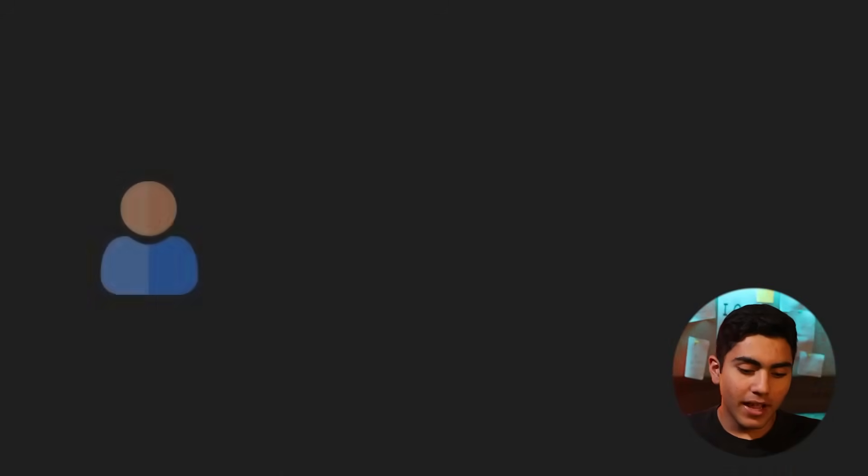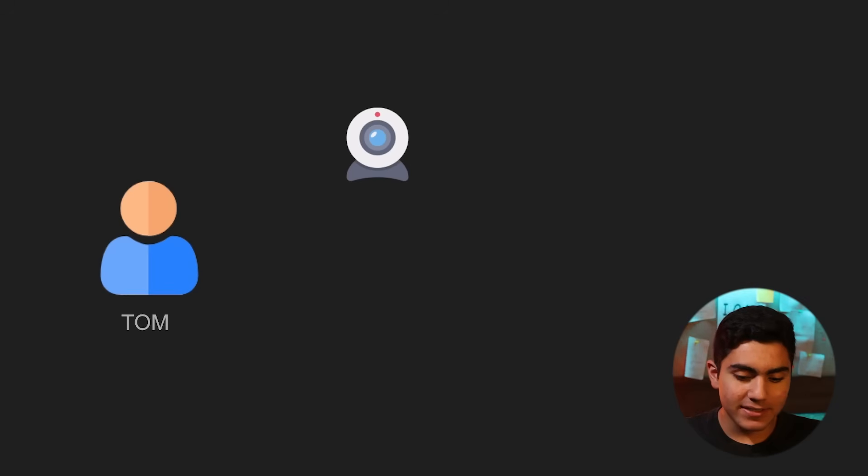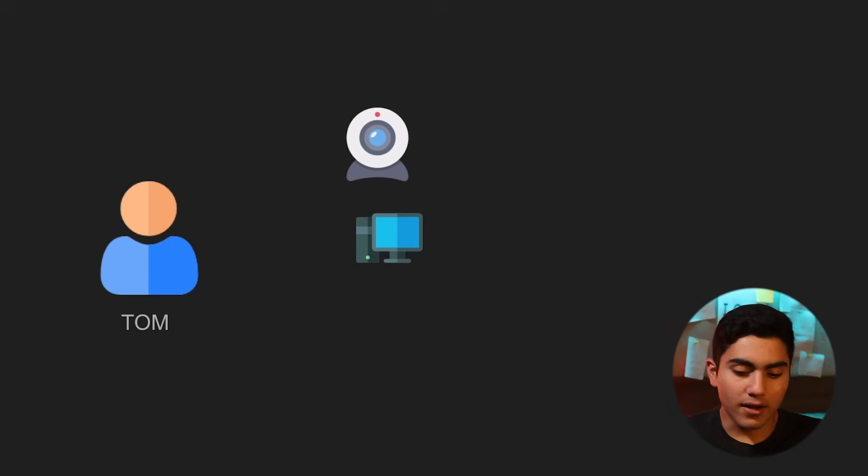So first, to just explain what Shodan is and how it works. As you can see, we have got Tom and he has got three devices in his house, which is a webcam, a computer and a Wi-Fi network.